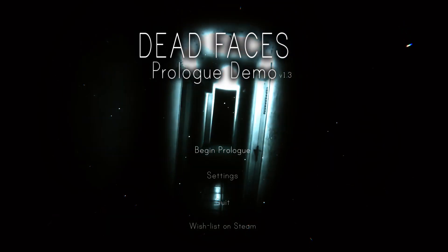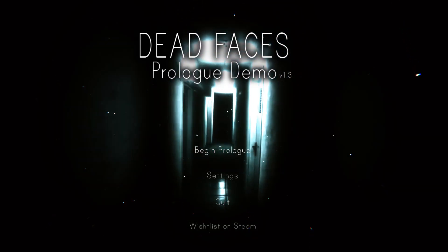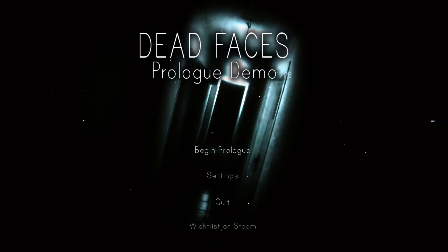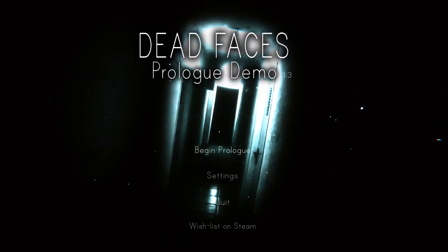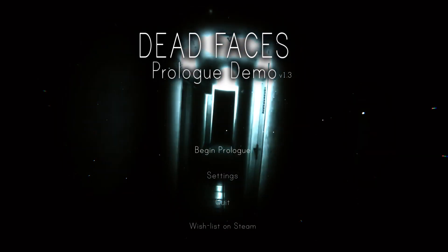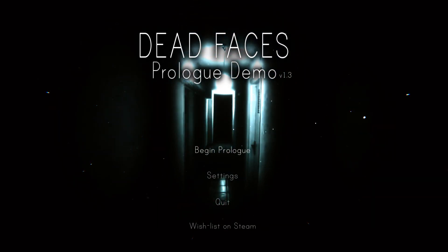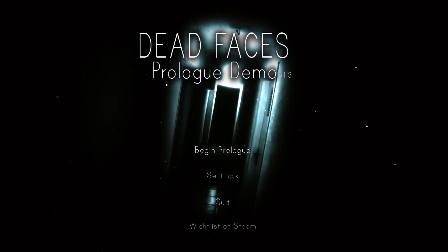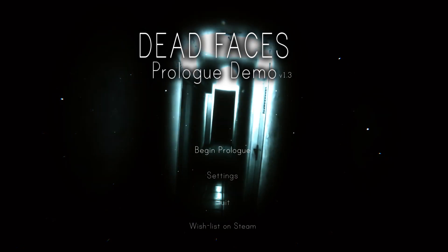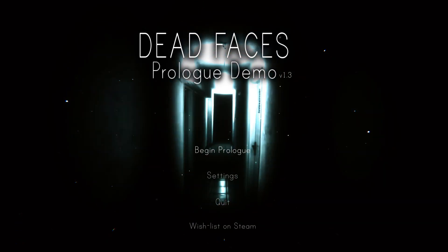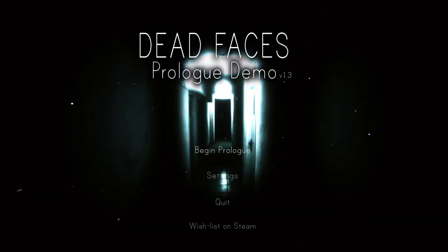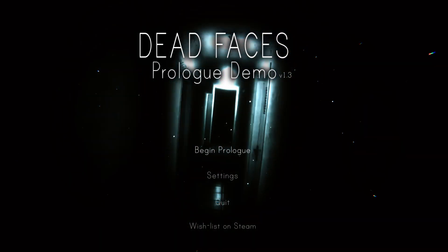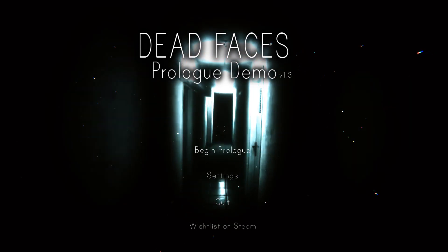Oh my god, that sounds beautiful. Hello and welcome to Dead Faces — this is only the demo, not the full game. I'm hoping that when the full game comes out I'll remember to actually play it. I was looking at the Steam page, checking it out, seeing what it was about, and it looks pretty cool.